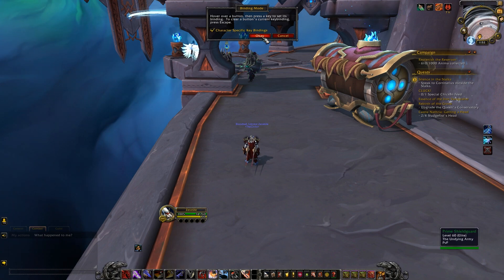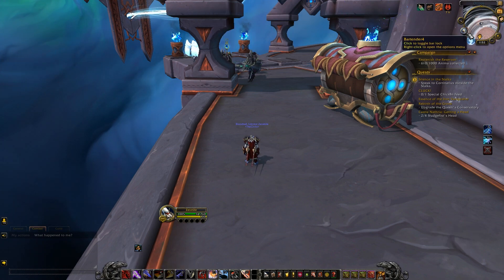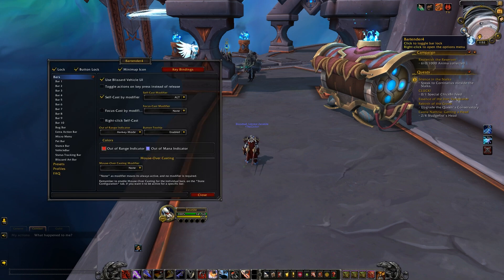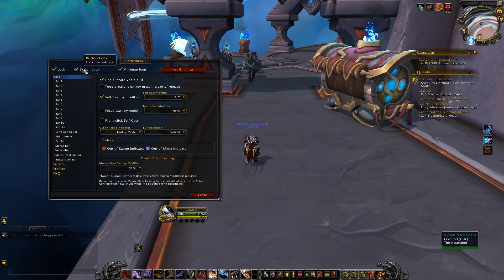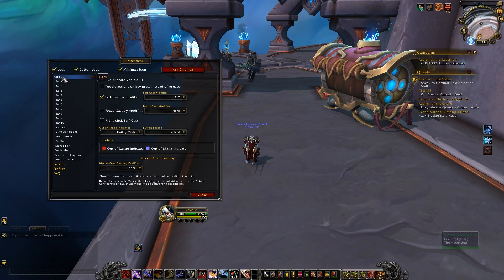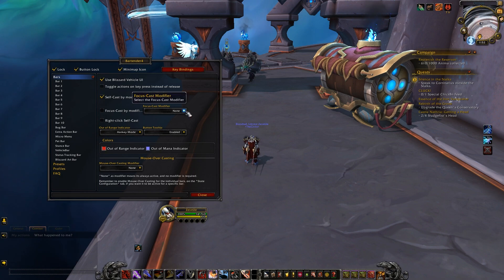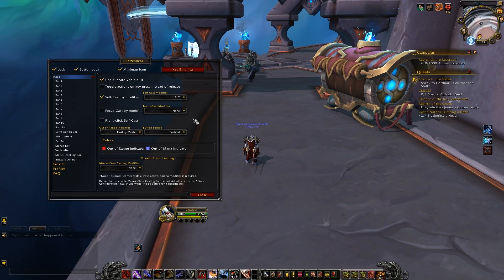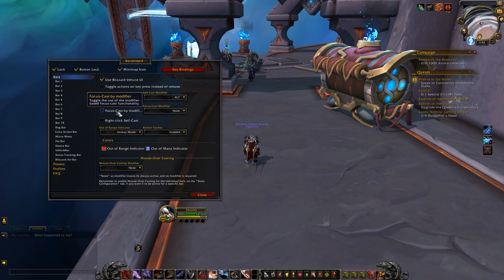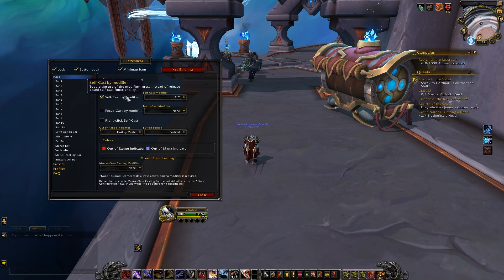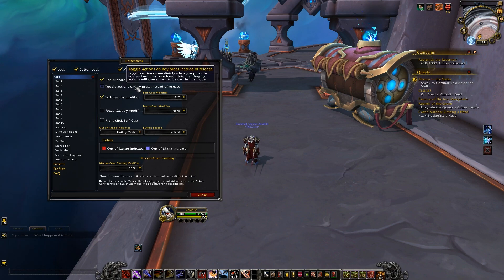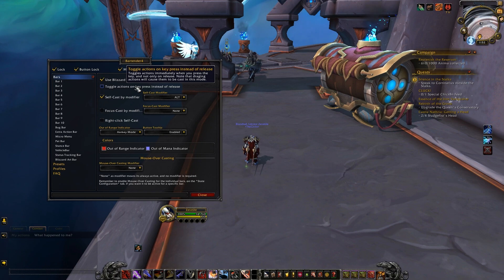Under the bars tab of Bartender itself in the UI, you'll be able to set predetermined modifier keys for things like casting abilities on yourself or your focus. This can be somewhat handy if you don't use any macros or other combat interface supplements, as it's a pretty straightforward way of handling it, though I personally don't use them.